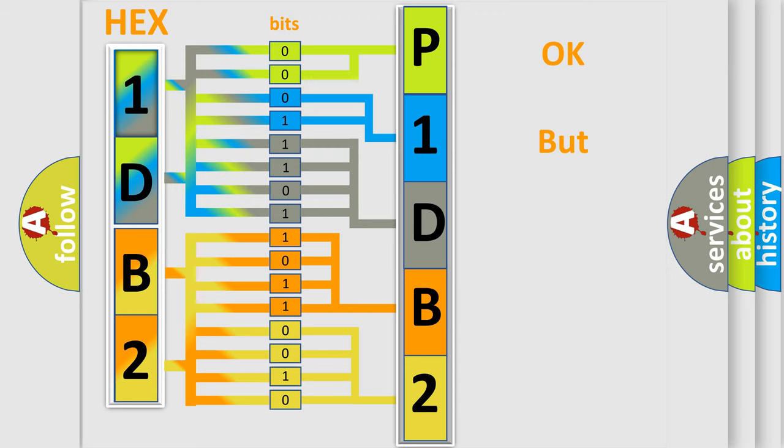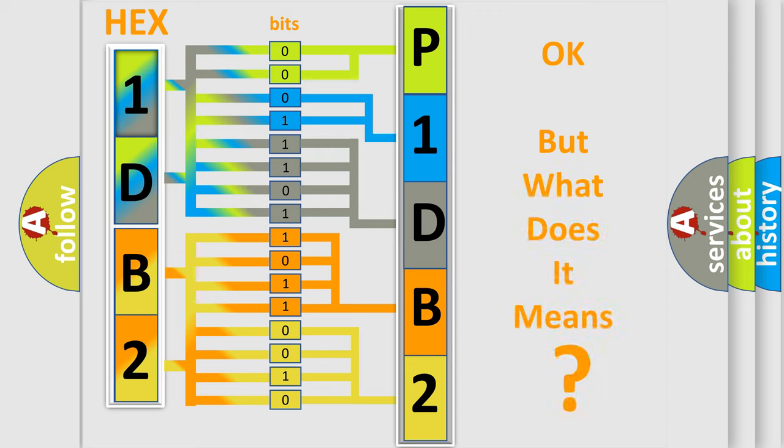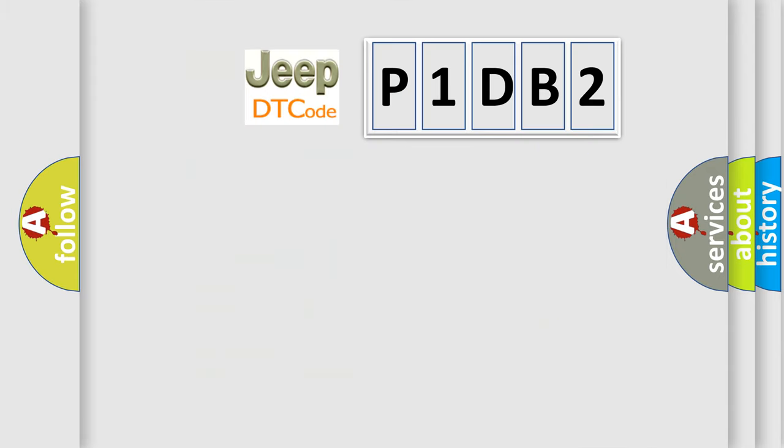The number itself does not make sense to us if we cannot assign information about it to what it actually expresses. So, what does the diagnostic trouble code P1DB2 interpret specifically for Jeep car manufacturers?